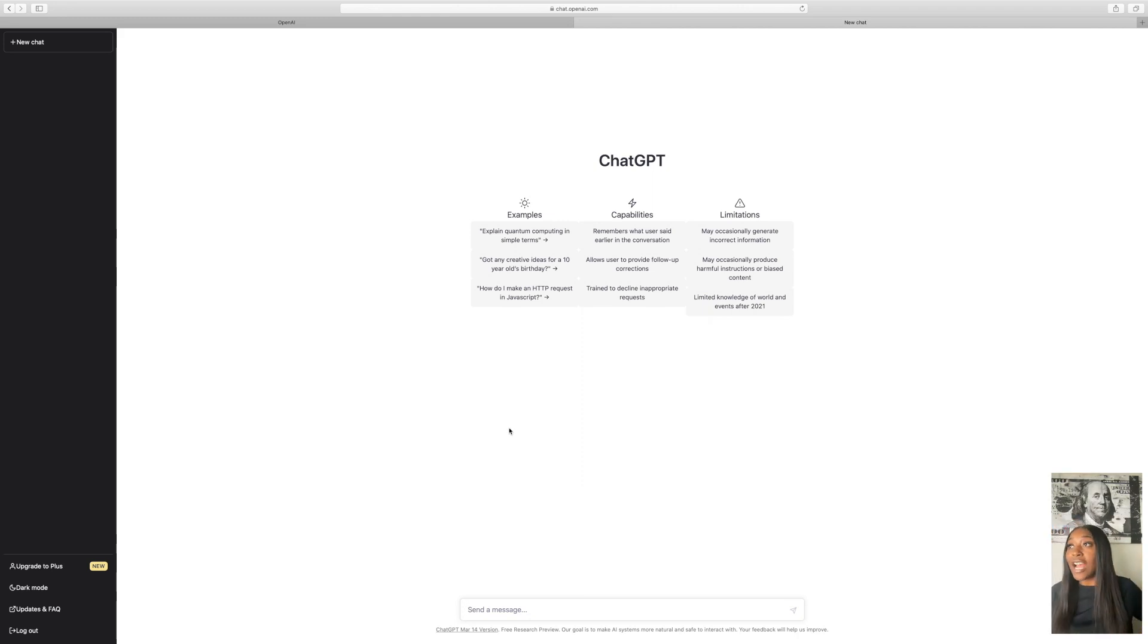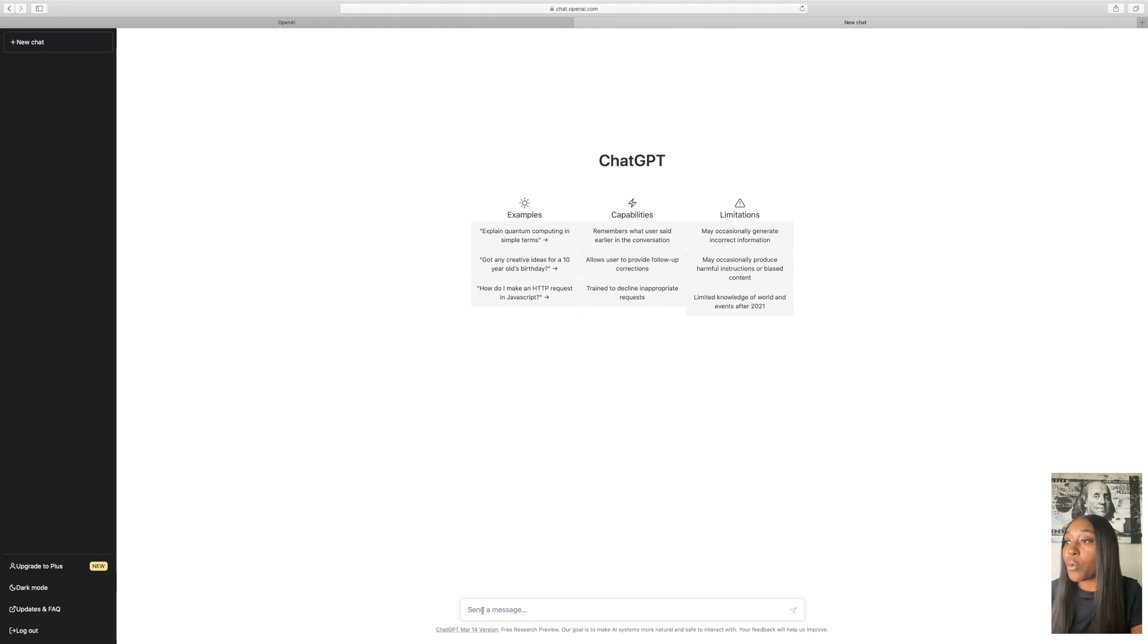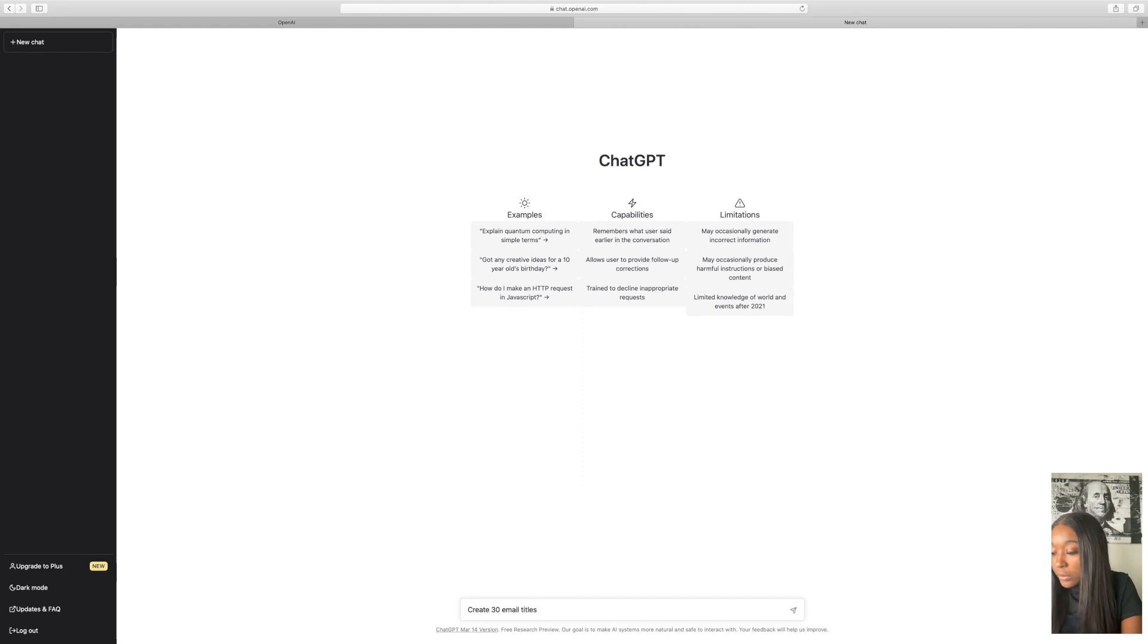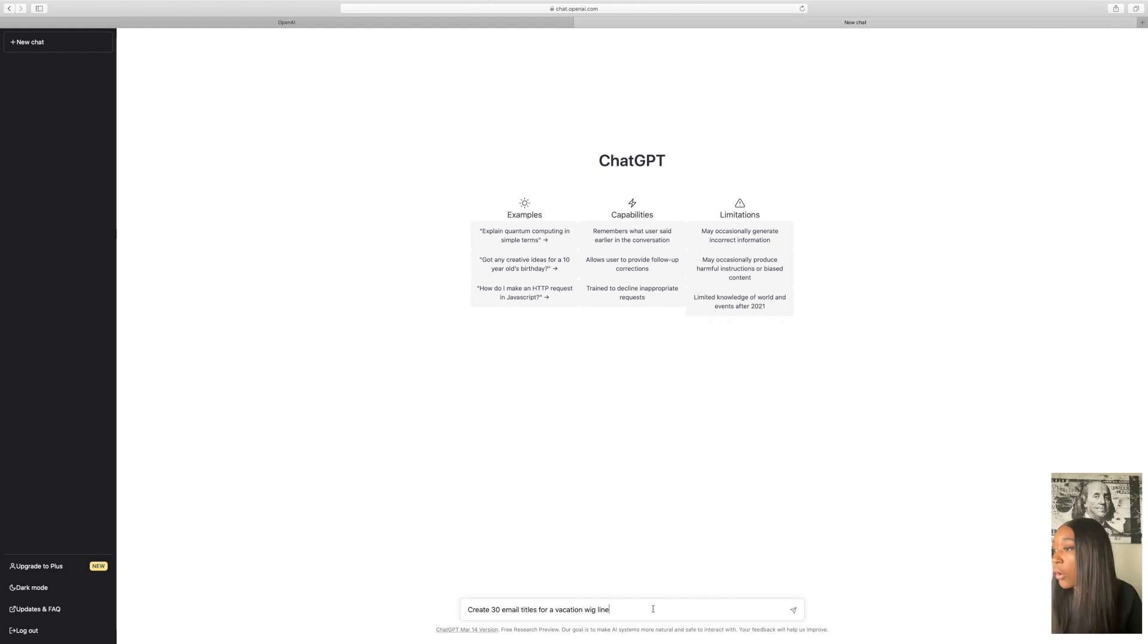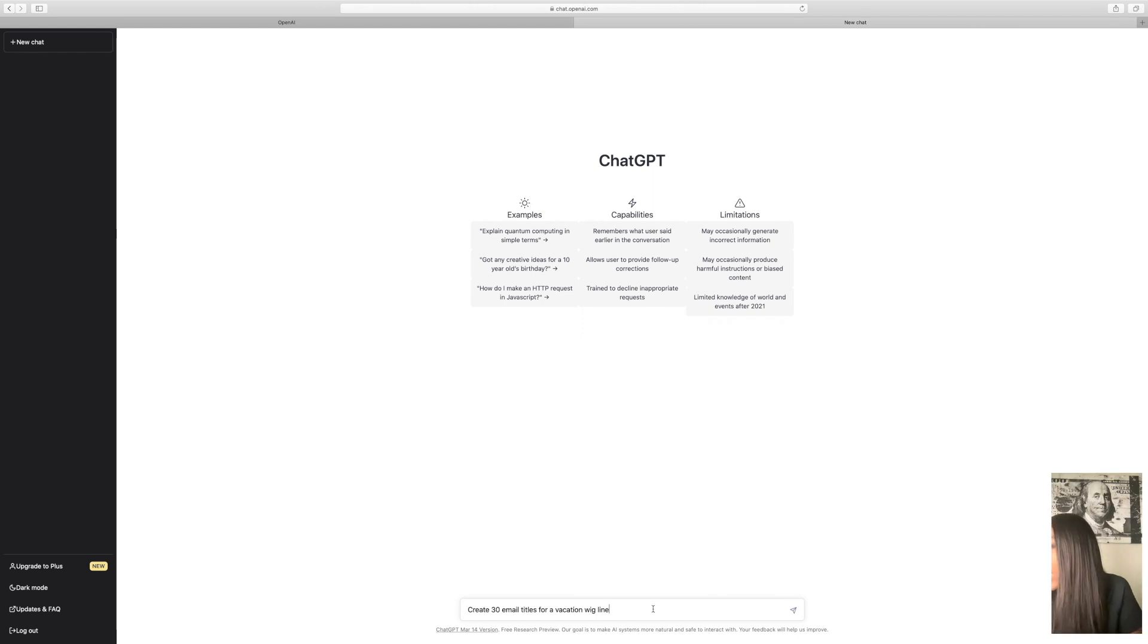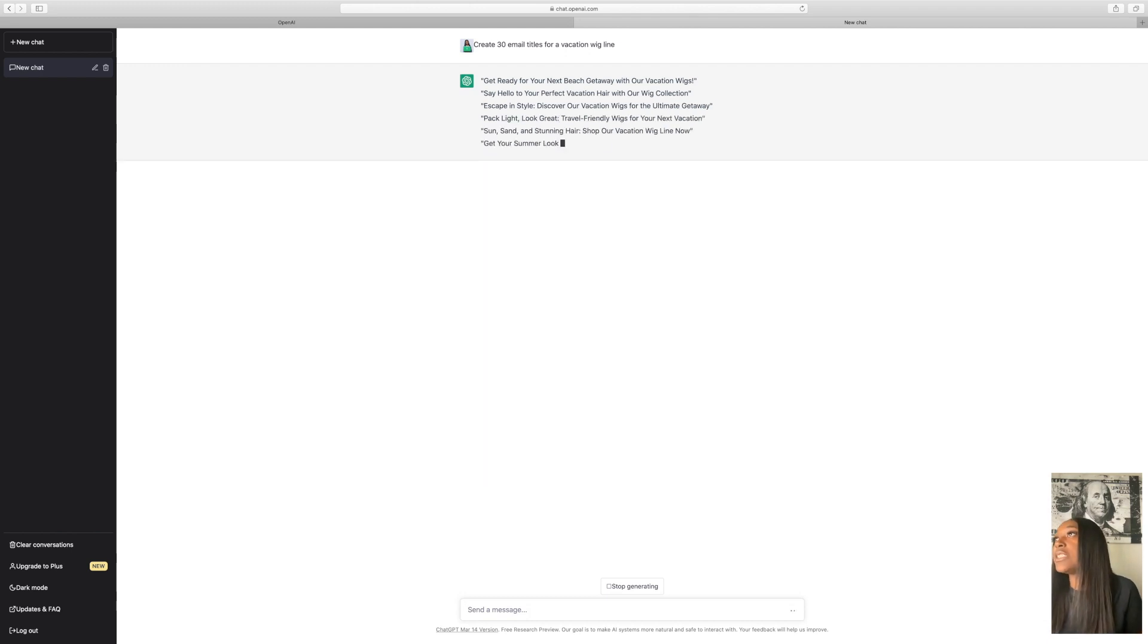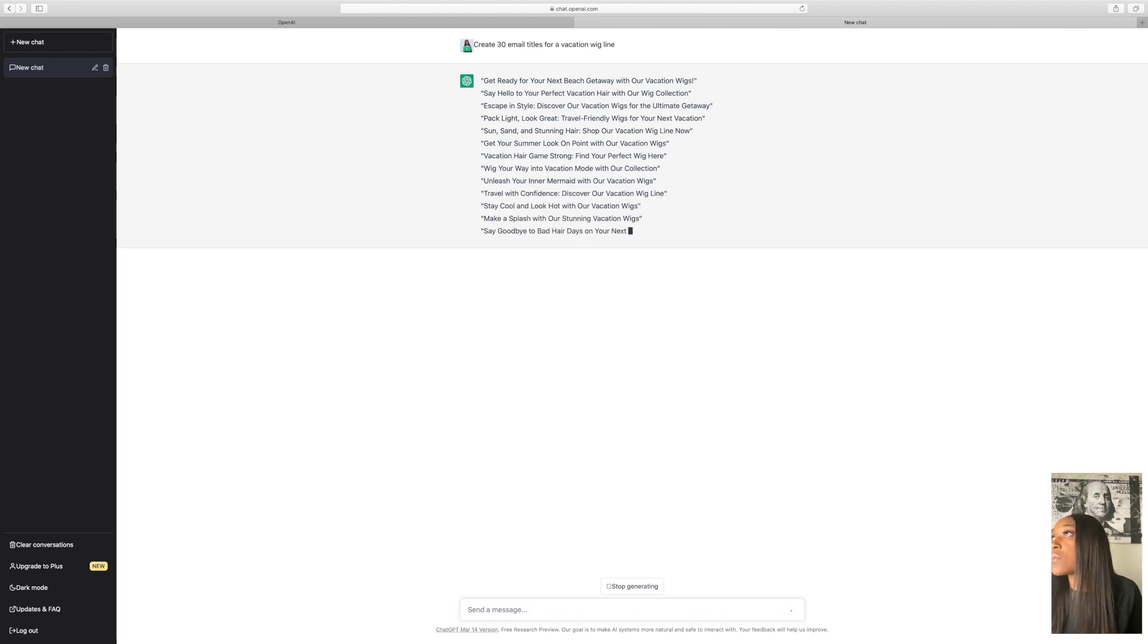In order to start generating your email, since my business is a vacation wig line, what I'm going to do starting off, because as you know with ChatGPT, the most important thing is your prompts. So we're going to start basic. We're going to put create 30 email titles for a vacation wig line. And of course, you'll insert whatever type of business you have where it says vacation wig line. So we're going to go ahead and select enter. So as you can see, it's writing those vacation email titles for us, and we're just going to let this generate.